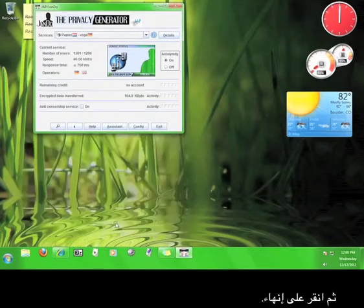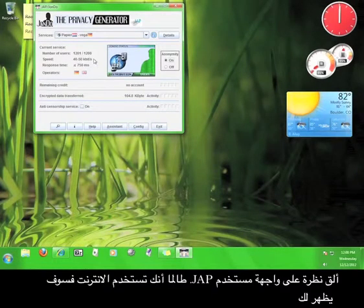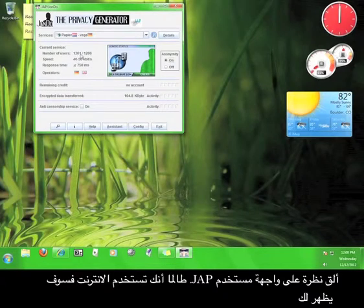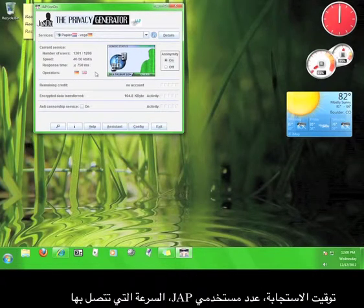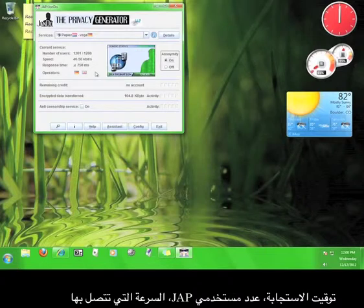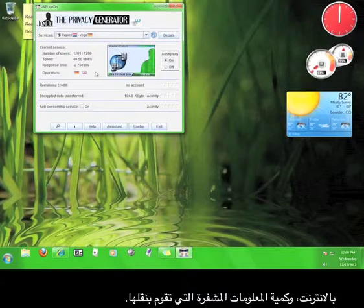Then click Finish. Take a look at the JAP user interface. As you use the internet, it will keep track of your response time, the number of JAP users, and the speed that you are accessing the internet at, and the amount of encrypted data you have transferred.